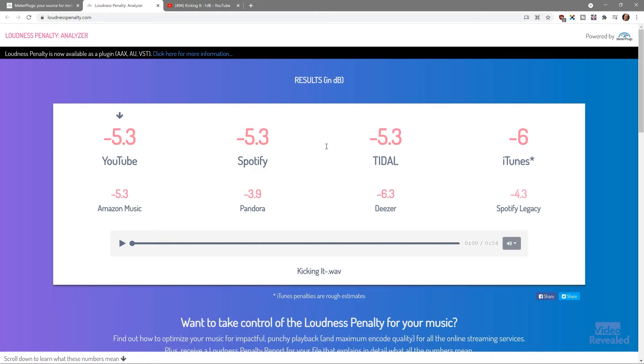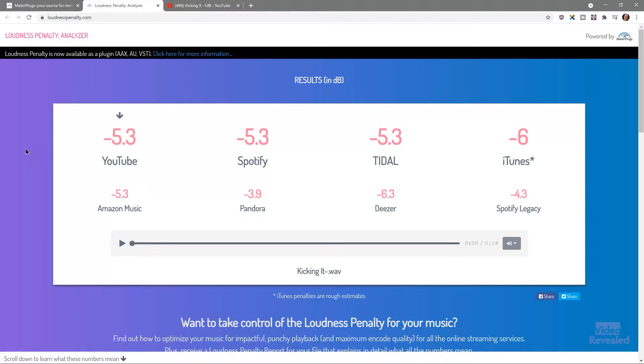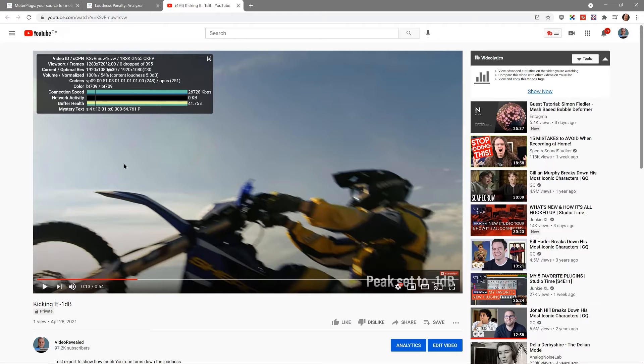It's telling me that YouTube is going to reduce this by 5.3 dB. The good thing for folks using music is it shows you all the other formats too. They're pretty similar — Pandora is a little less, Deezer is a bit more, and iTunes is a little bit more. Most of these services will not turn up quiet music, but YouTube will not turn up quiet music either. The whole idea behind all of these services doing this is to prevent someone from sticking really loud music in amongst normal music — they just make the louder stuff quiet.